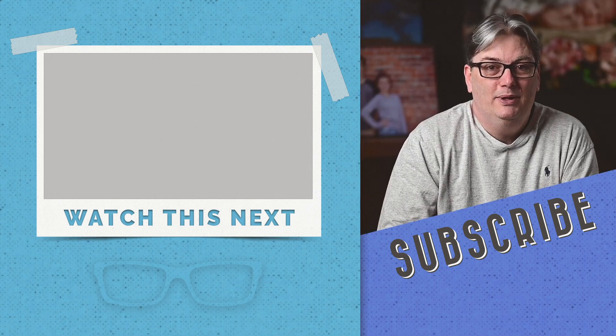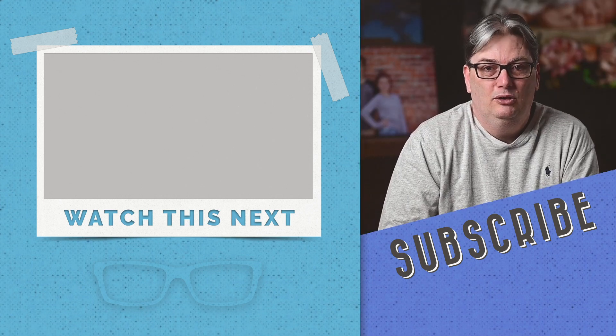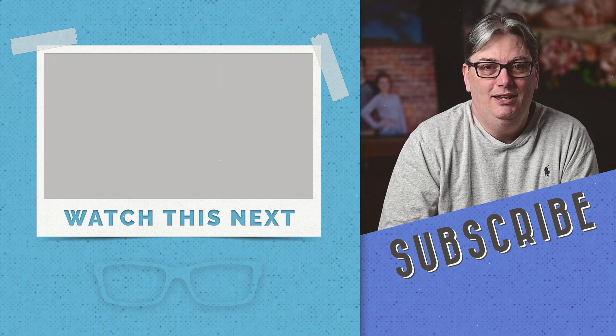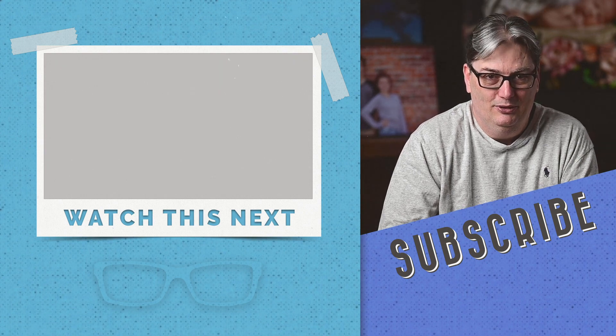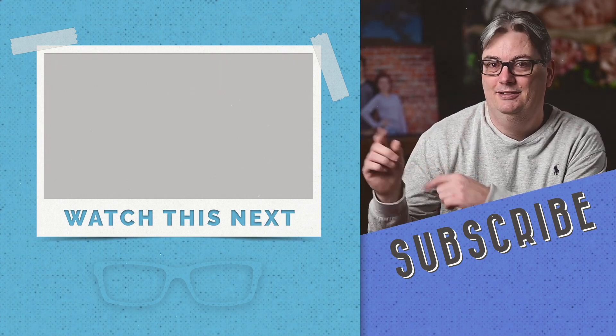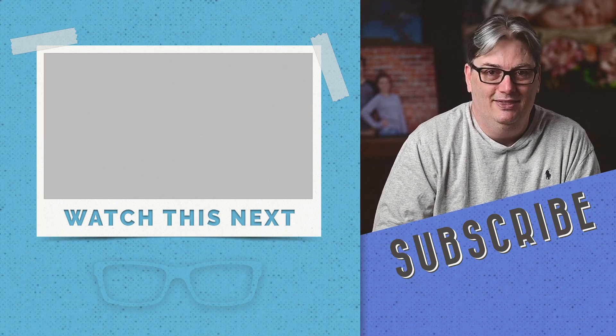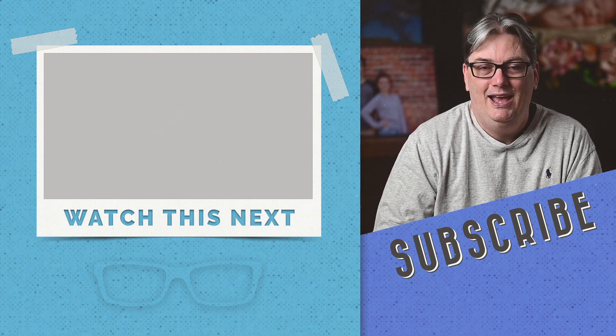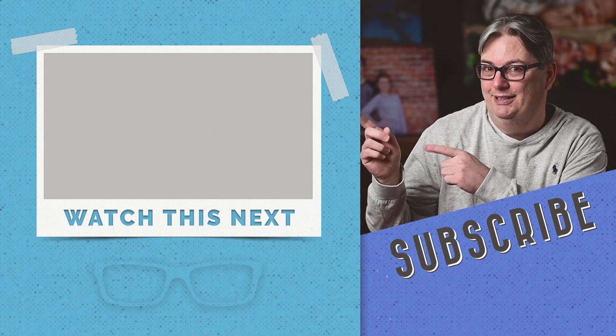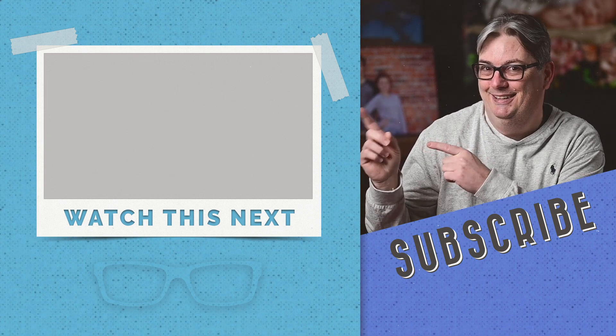Be sure to watch part three of getting started with Darktable where you'll learn how to edit an image in darkroom. So click that video right there to the left and start watching. Thanks for listening and have an awesome day. Make sure you click right there. Click it, click it, click it, right there.